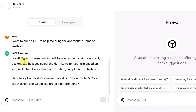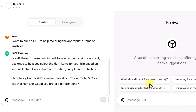It liked this idea — the GPT we're building will be a vacation packing assistant. It suggested the name 'Travel Tidier,' which is catchy. I could ask for more options, like five more, just like normal ChatGPT. On the right-hand side, I'm getting a preview with prompts, just like in the Excel one: 'What should I pack for a beach holiday?' 'Preparing for a business trip in Tokyo?' These can all be modified.